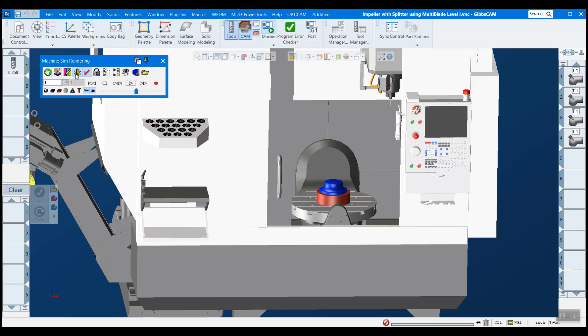And it doesn't have to be the stock, it can be fixturing, it could be components of the machine, any solid model that you see here, if two things collide, it will let you know.